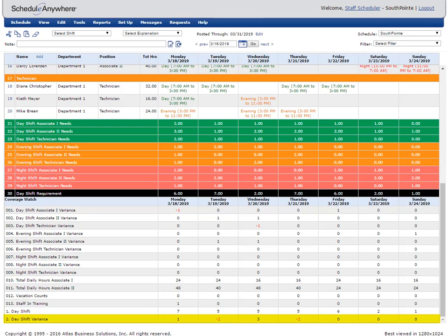In this example, negative values indicate a staff shortage and positive numbers indicate too many people are scheduled. A value of zero means your requirement is met. By looking at the day shift variance coverage watch, you can see there are not enough people scheduled for the day shift on Tuesday and Thursday.